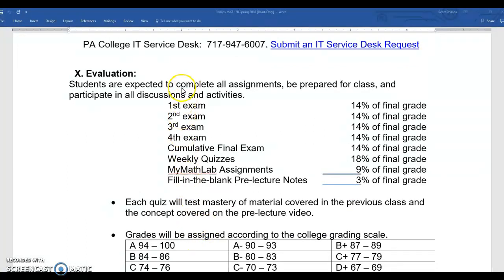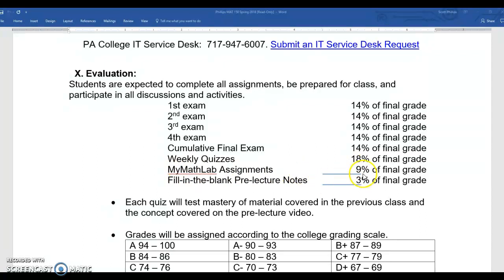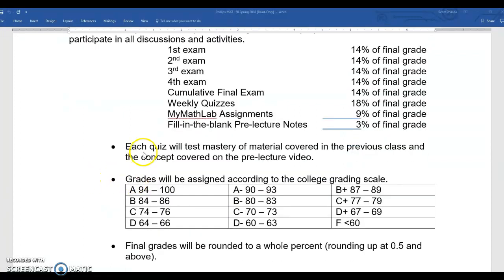The grading section: we have four exams plus a cumulative final exam. The exams are kept small so they're not overwhelming, but they come frequently in a 15-week course. In weeks without exams we will have a quiz, so you will have an assessment every week moving forward. Each week you will have a MyMathLab assignment and fill-in-the-blank pre-lecture notes corresponding to your reading assignment. Every quiz will cover the material from the previous class and the concept on the pre-lecture video, so make sure you watch your video and take notes.